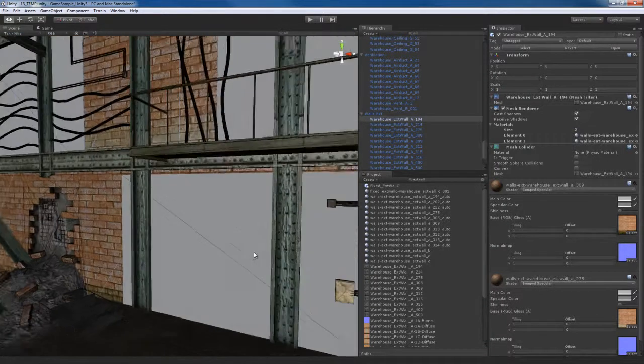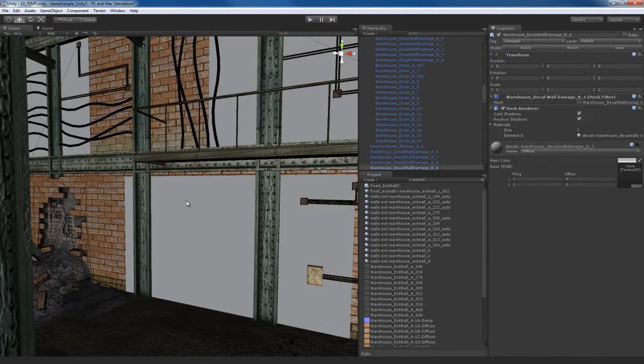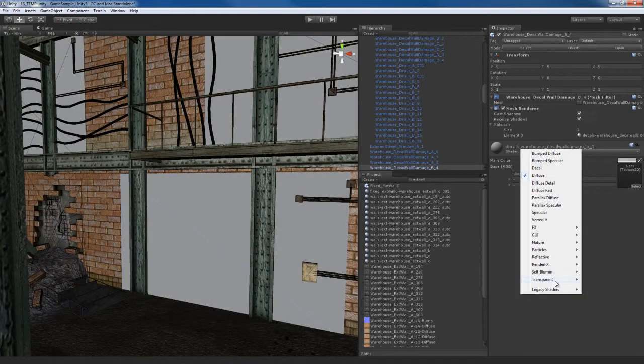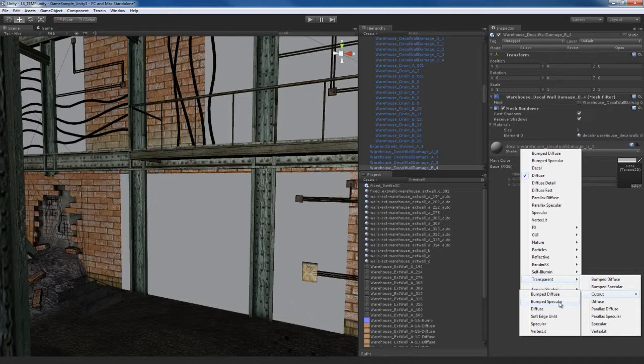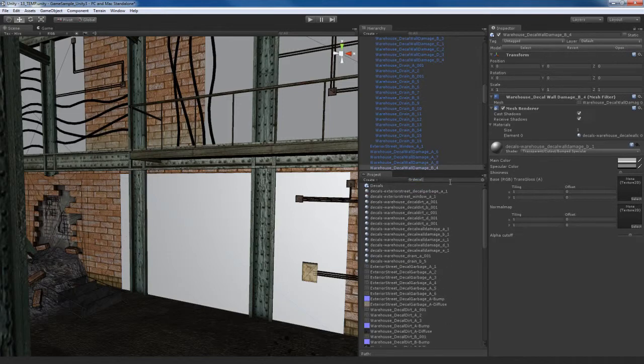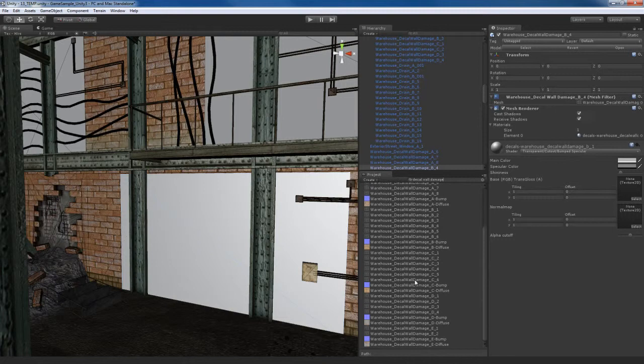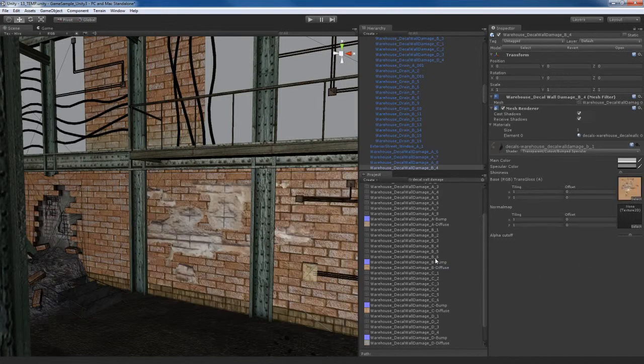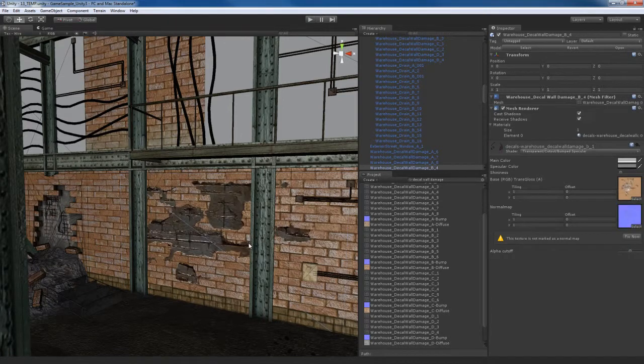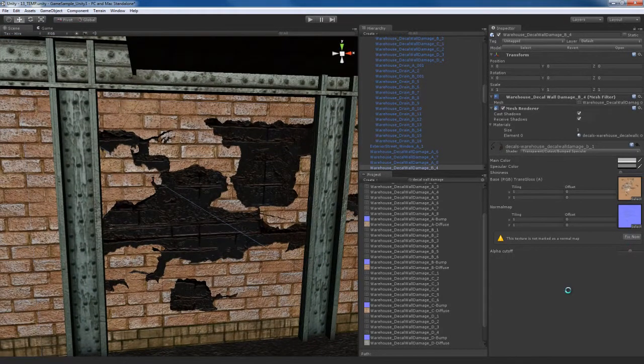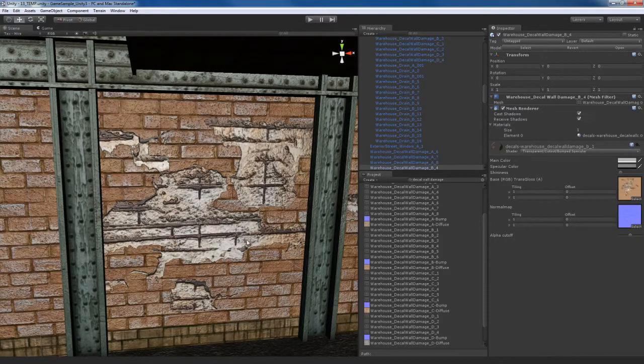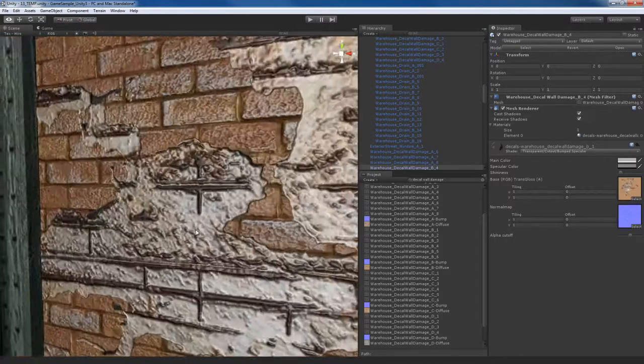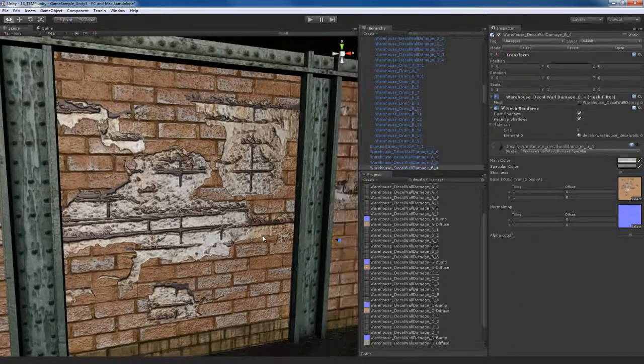Now I do have these decals on the walls. If I select this wall piece right there, I'm going to go to transparent cutout. I could go for bump specular or bump diffuse. Let me try bump specular. What you want to do here is do a search for decal wall damage. We're going to get the B. Get decal wall damage B diffuse and the bump. Basically what this does, it creates these really cool textures of damage on the wall, which makes the scene look a little bit more convincing.